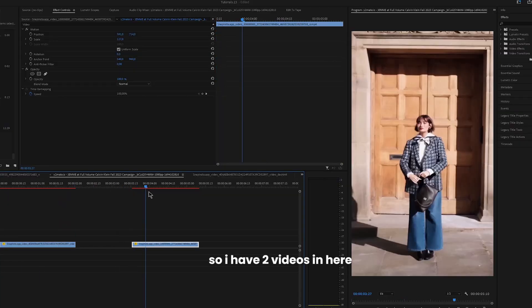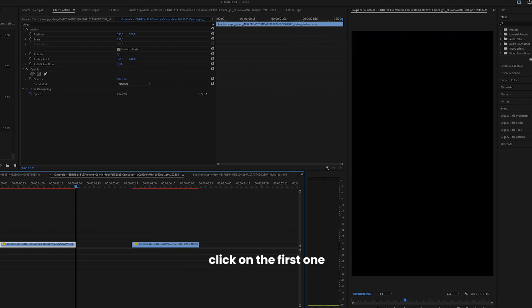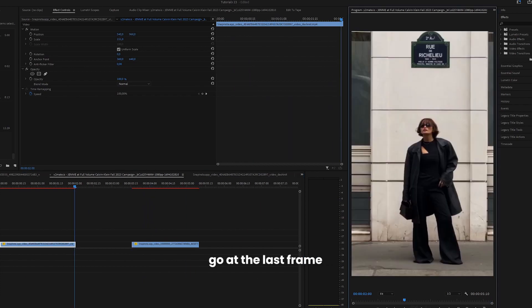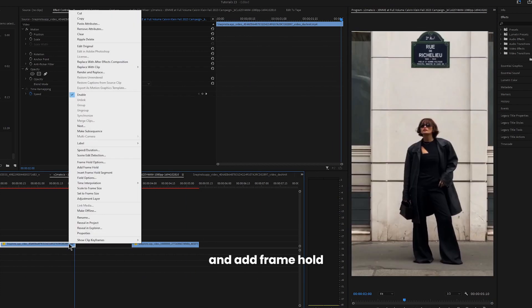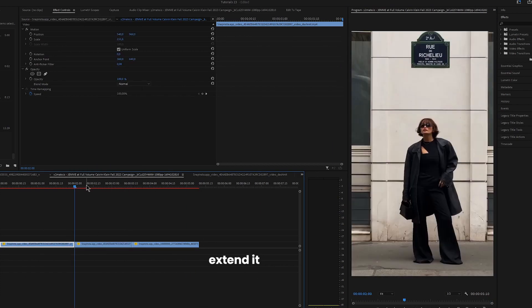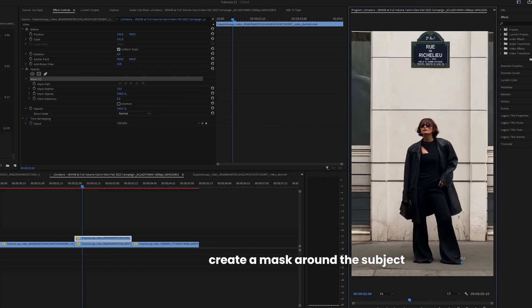So I have two videos in here. Click on the first one, go to the last frame and add frame hold. Extend it and duplicate it.